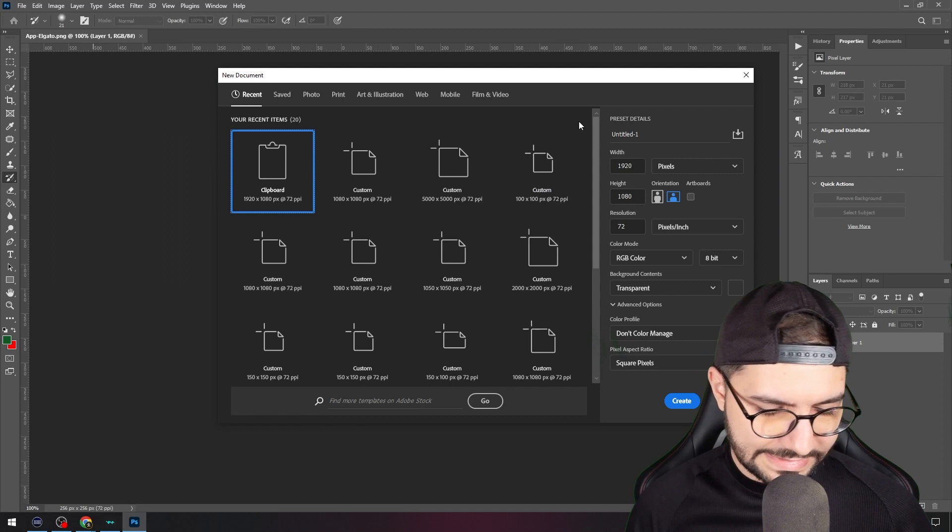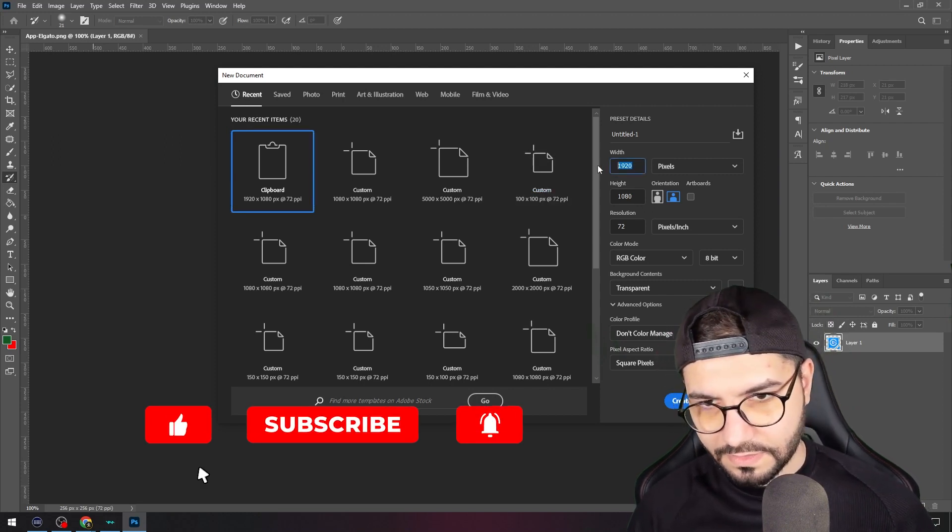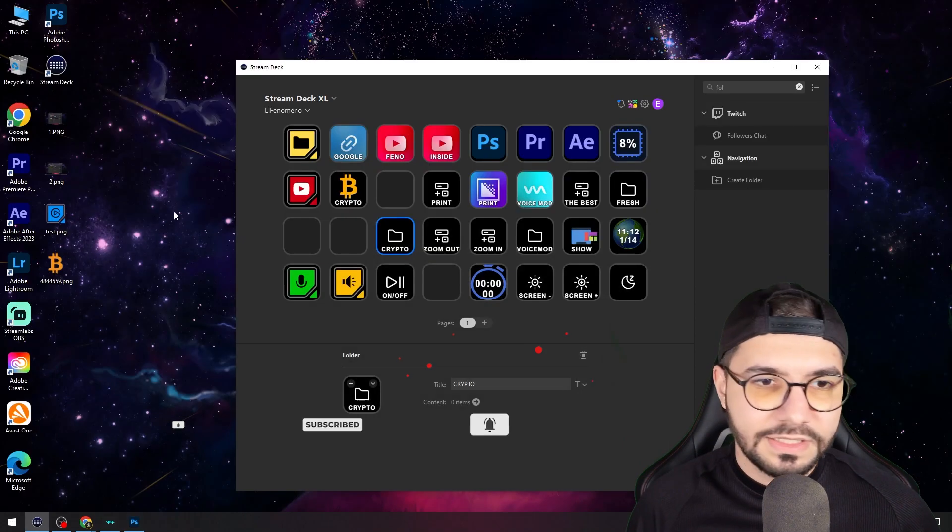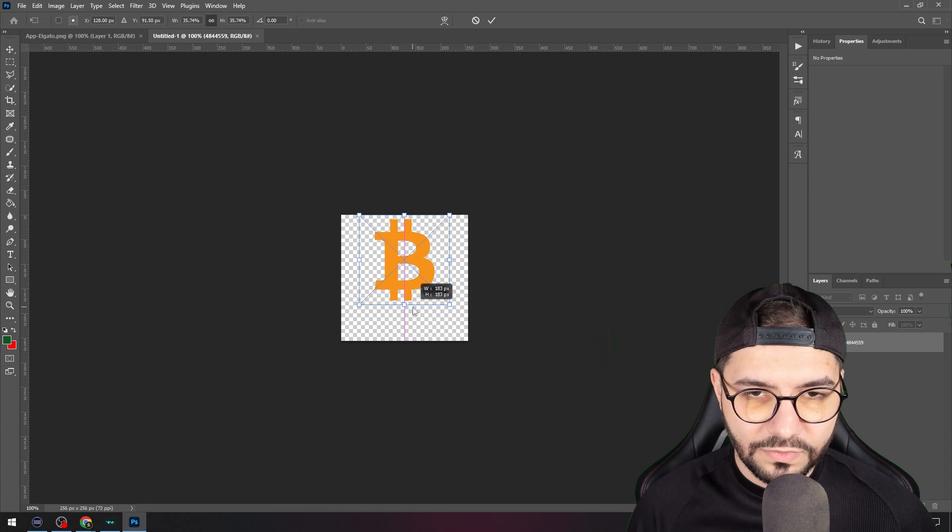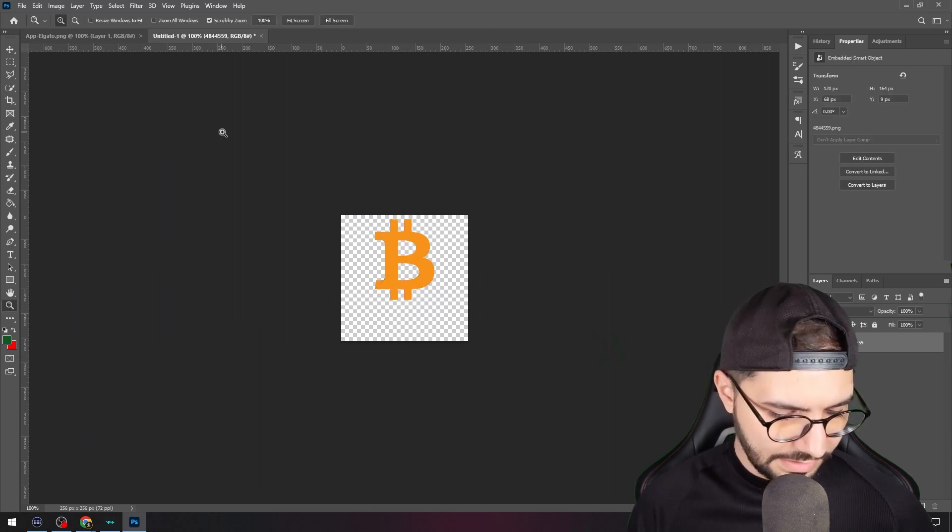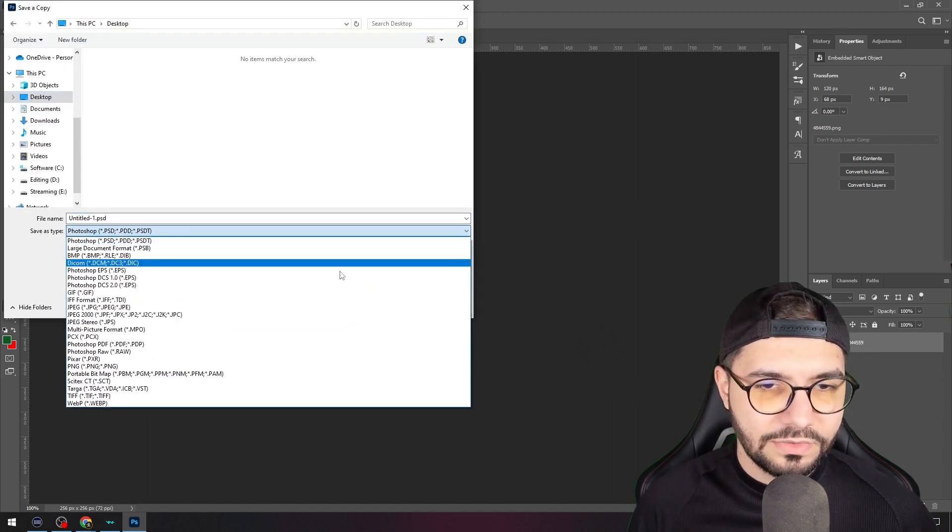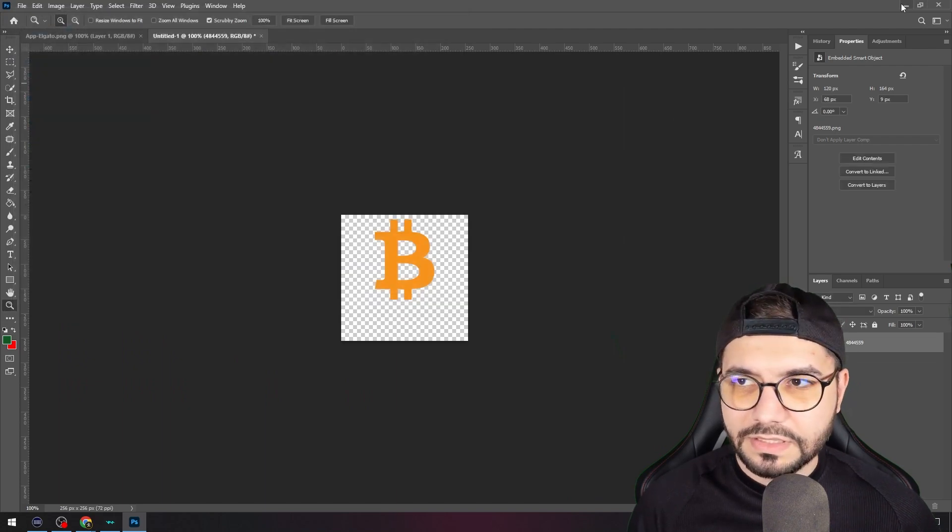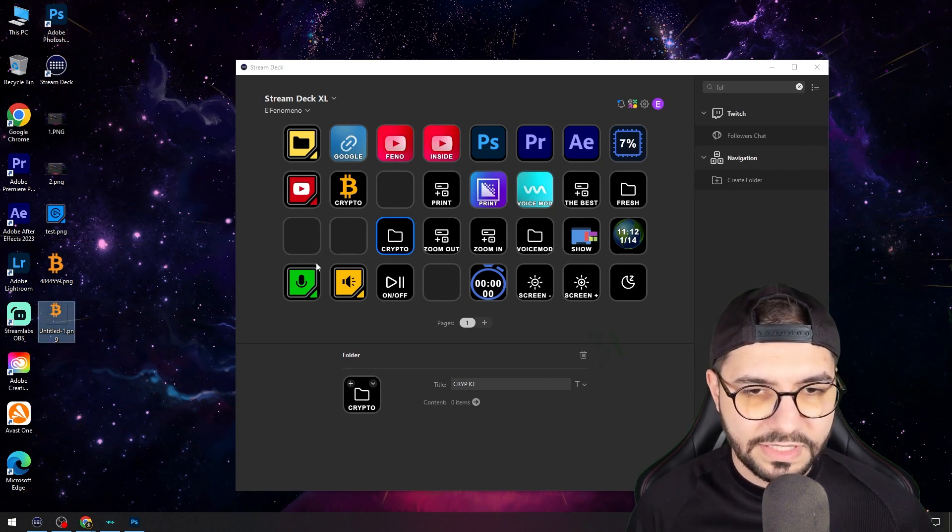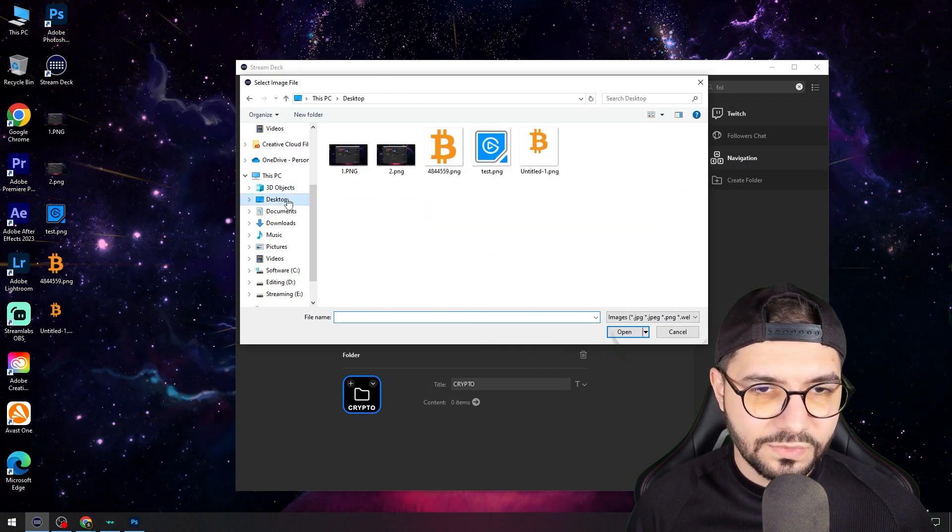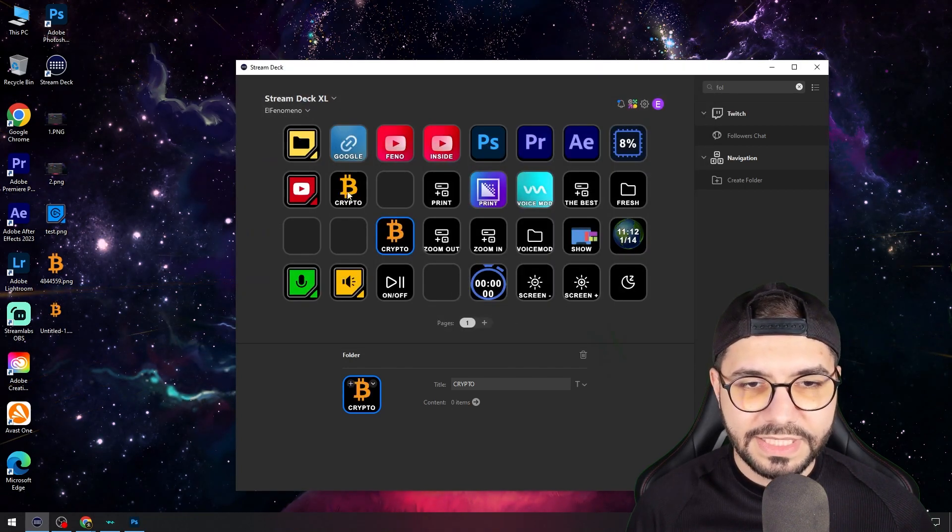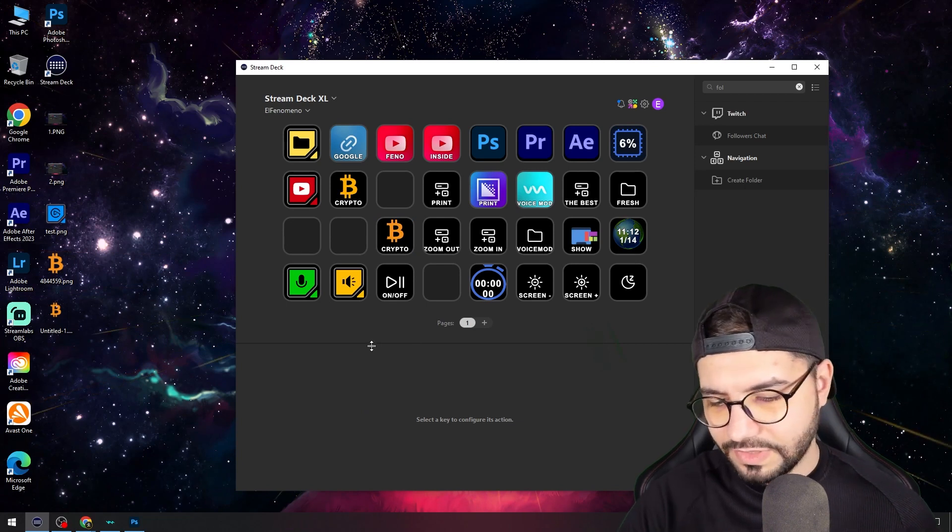Now you need to open a new document and put here 256 by 256. Drag and drop this Bitcoin icon, move it a little bit up because here we will put that crypto text. Save it on desktop as a PNG, but you should put it in your key icons folder.